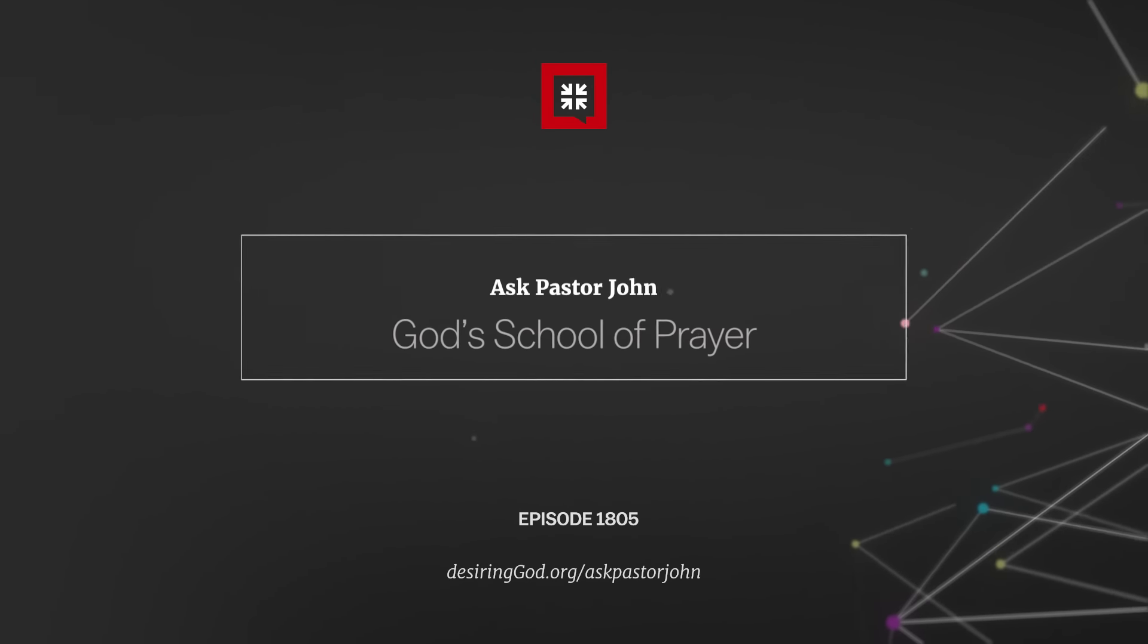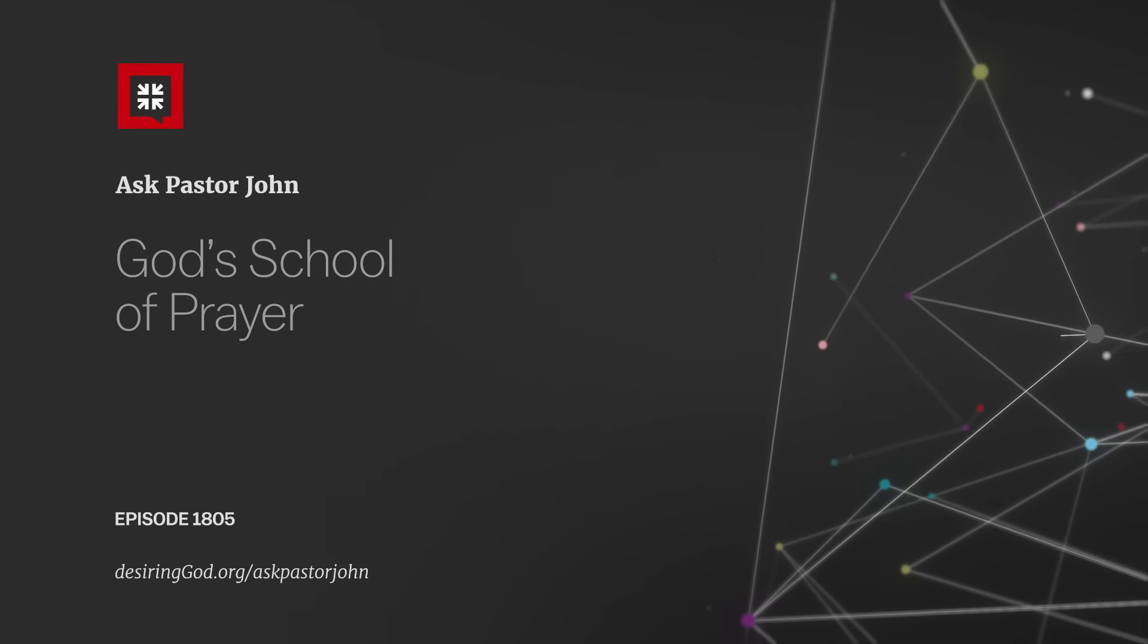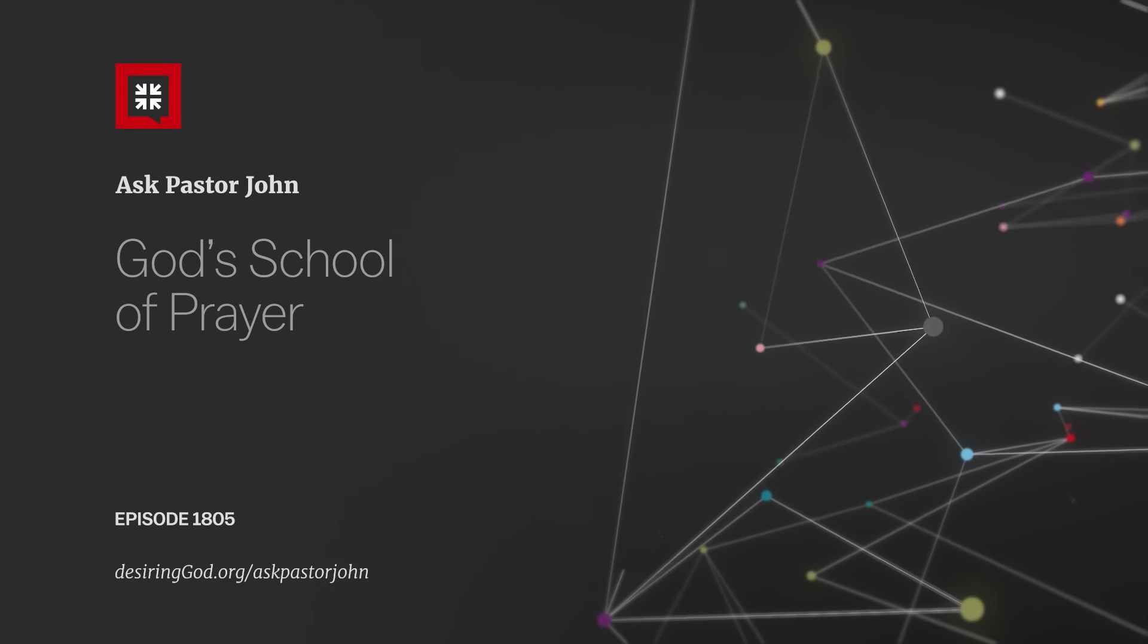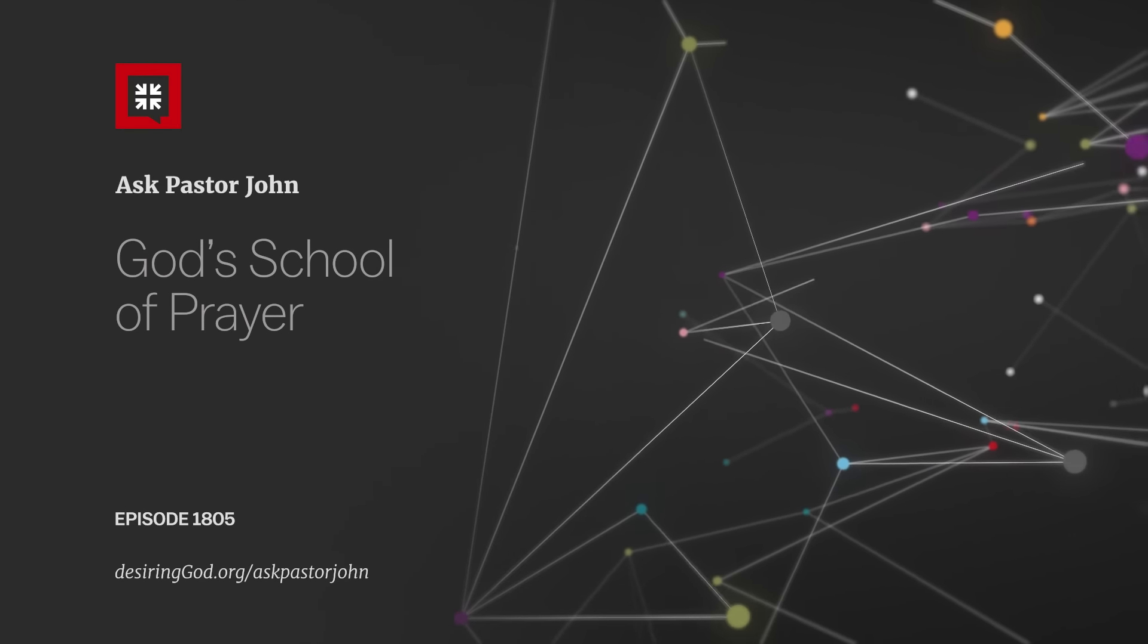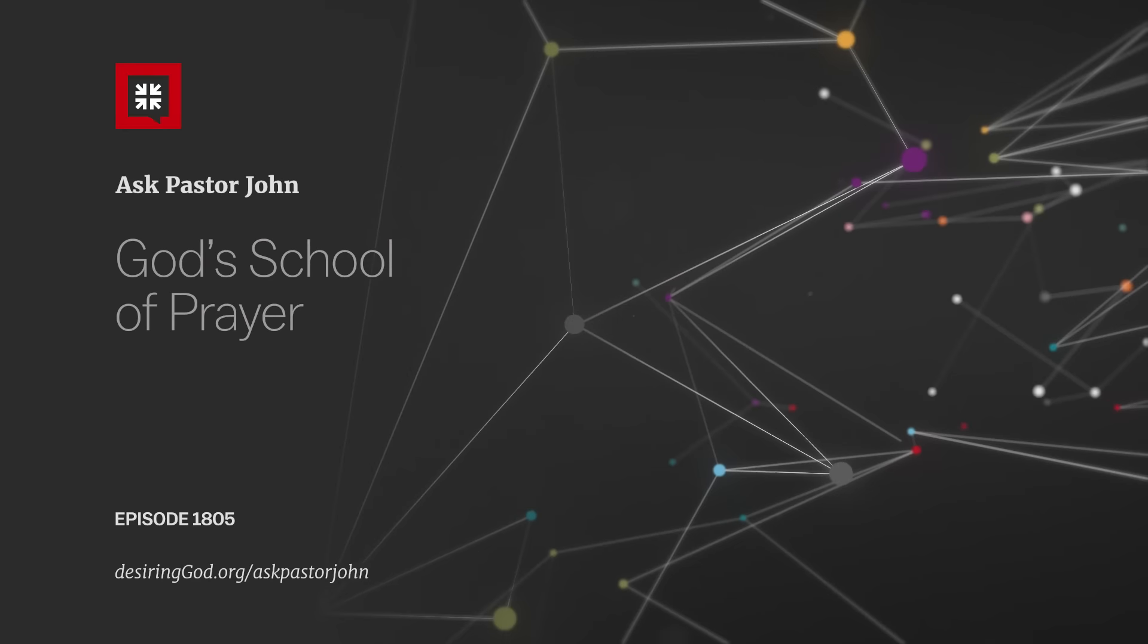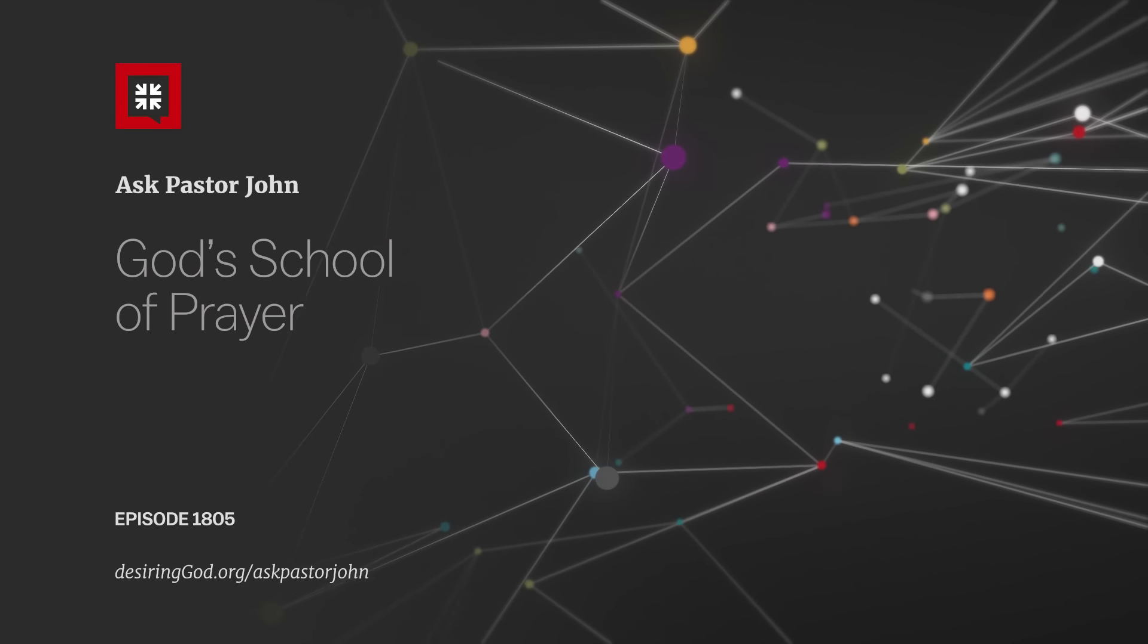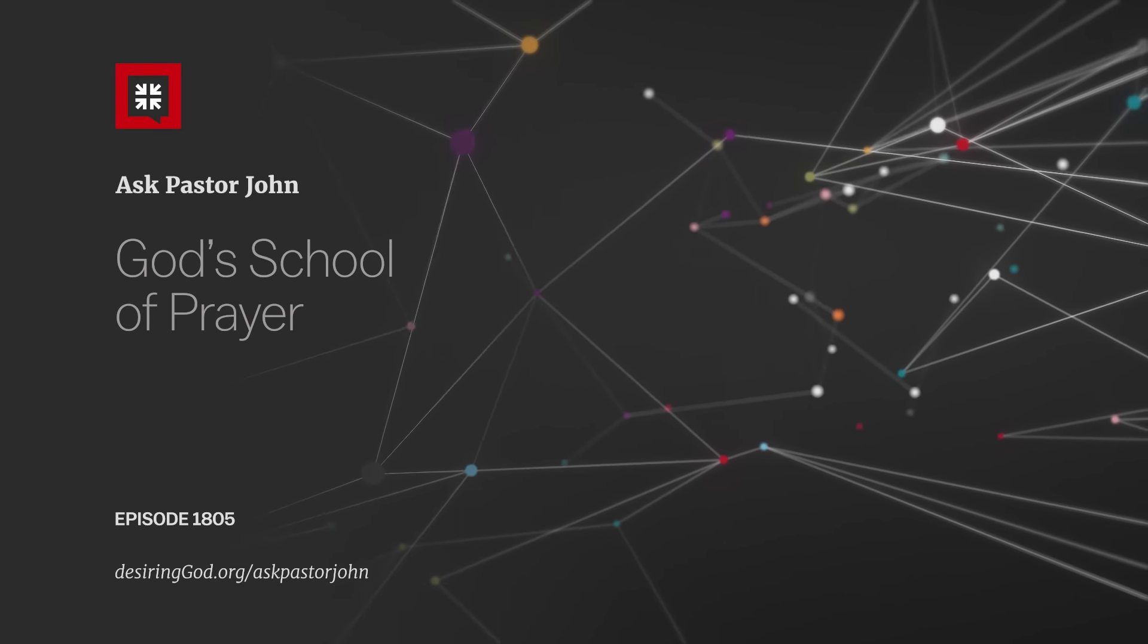Welcome back to the podcast on this holiday week here in the States. We go to school to learn, and when it comes to prayer, we sometimes need to be enrolled in the school of prayer, God's school of prayer.